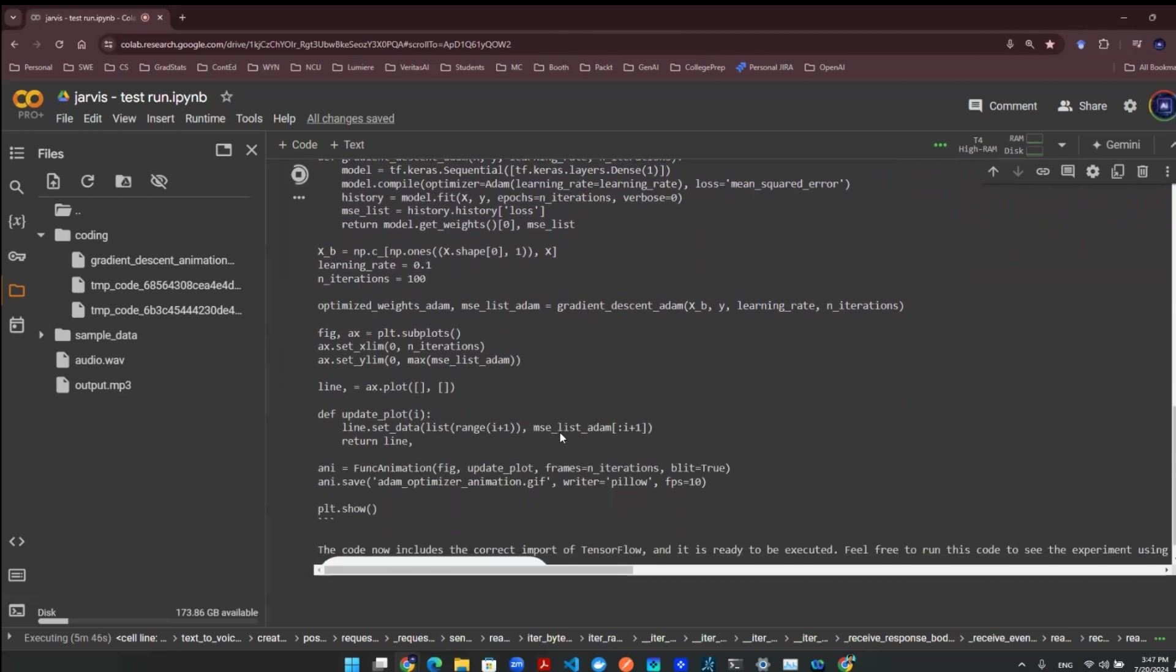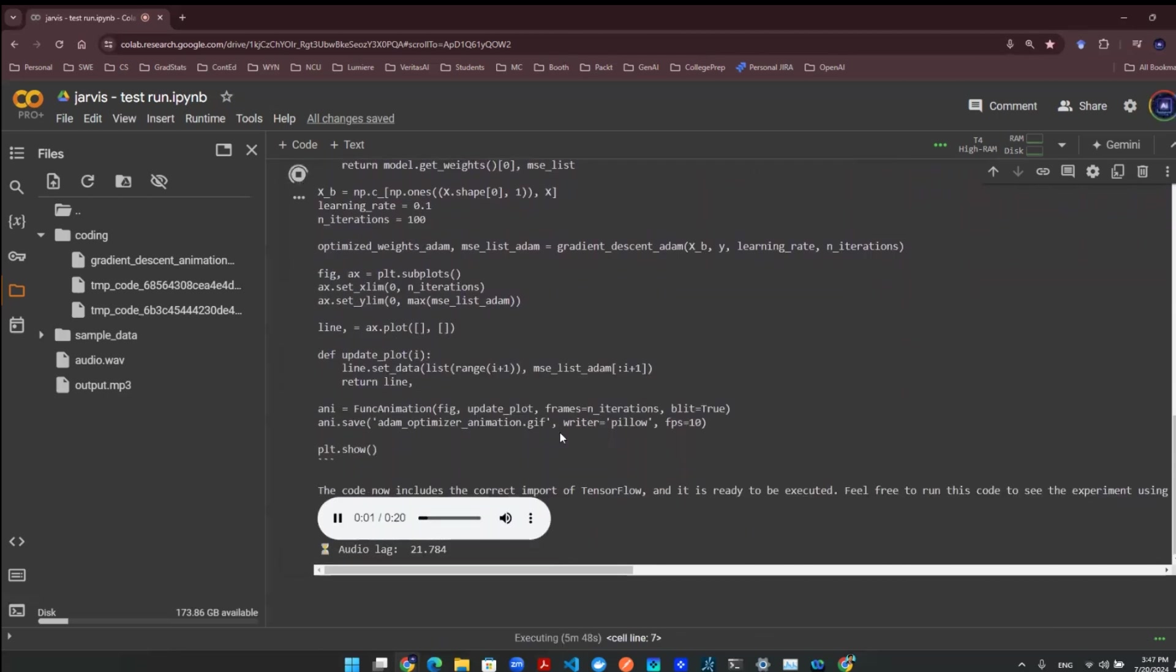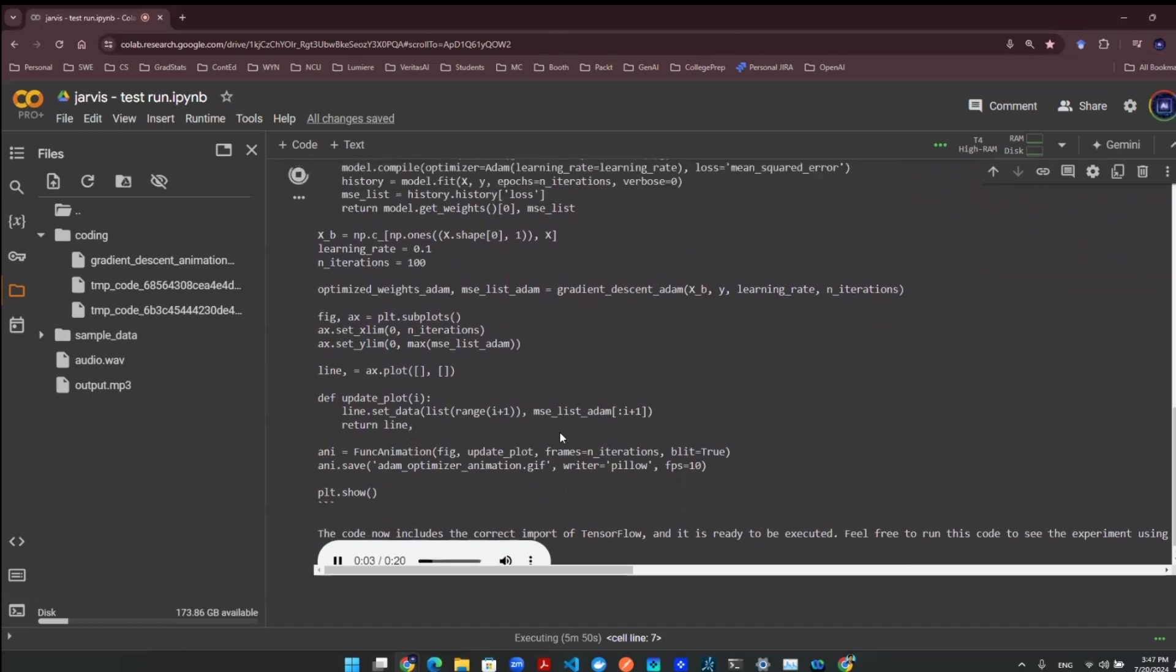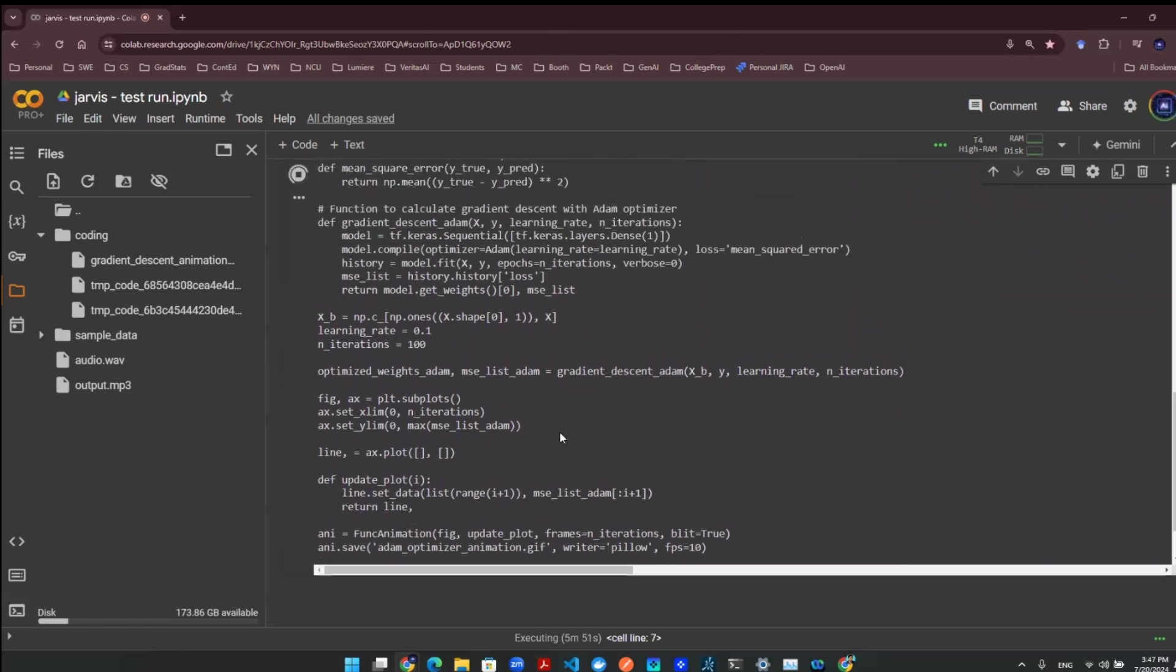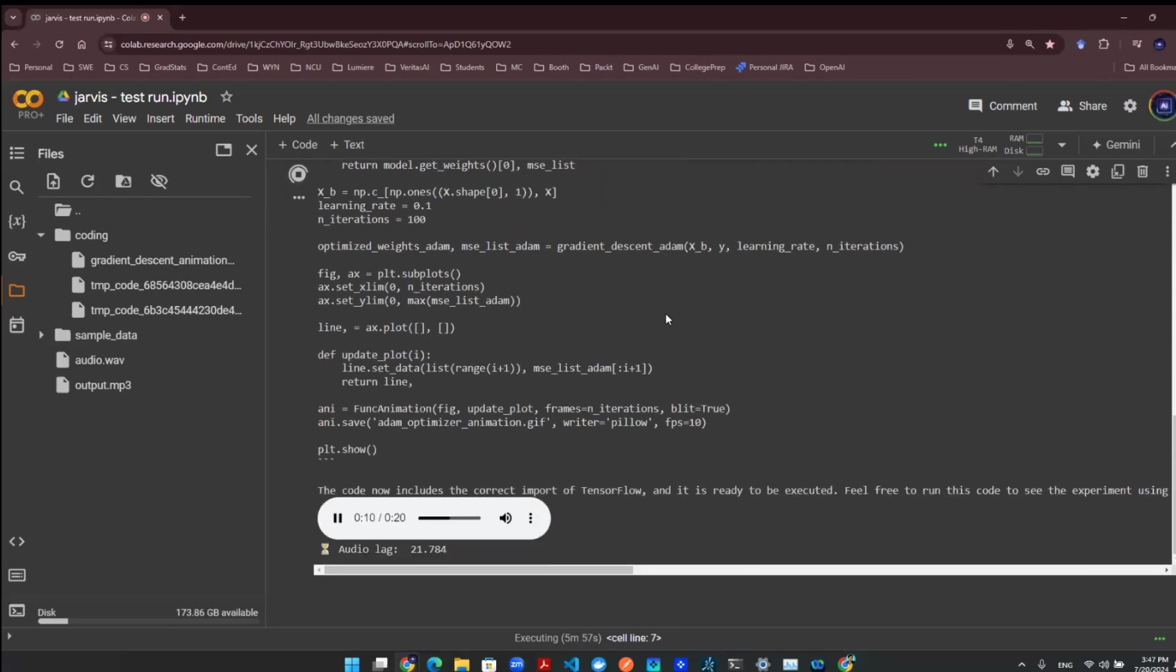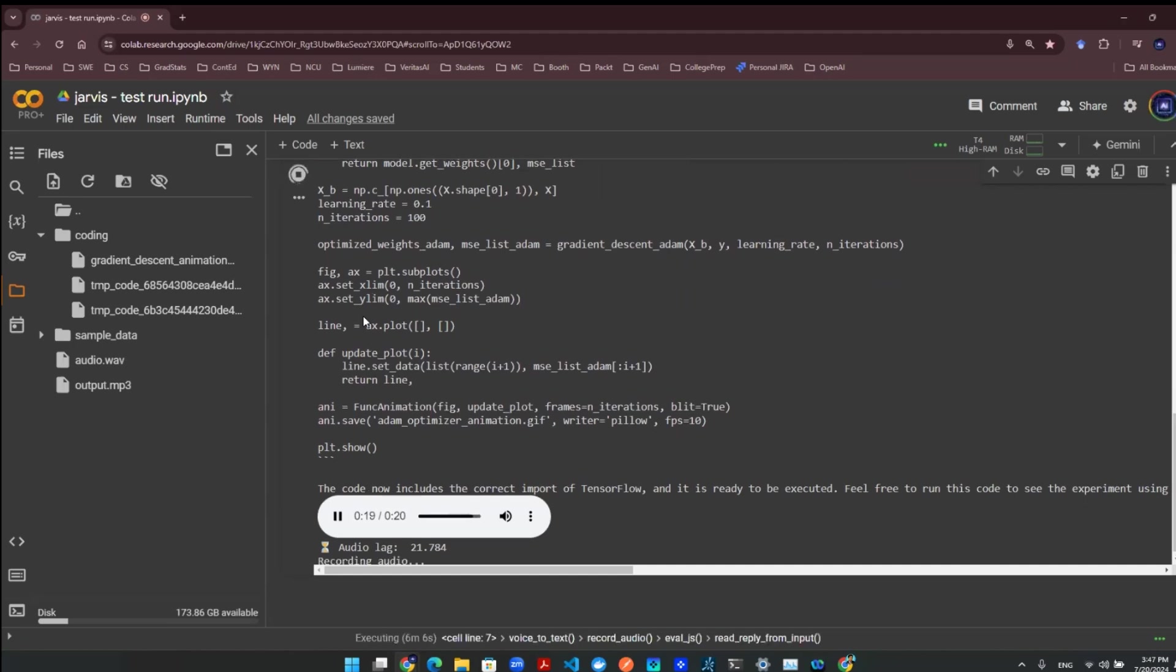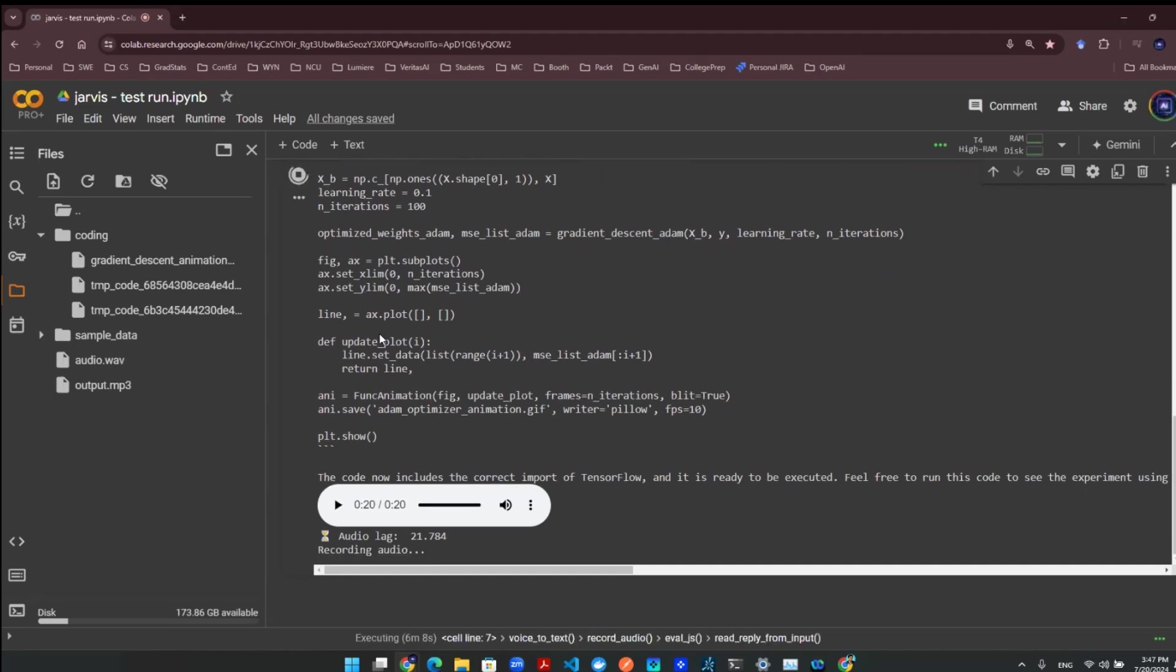The provided Python code snippet has been corrected with the proper import of TensorFlow module, allowing for the execution of an experiment using the Adam Optimizer for gradient descent. You can run the code to visualize the mean squared error over each iteration. If you have any more questions or need further assistance, please feel free to let me know. No, that's all my questions. Let's do it. Please execute the code.